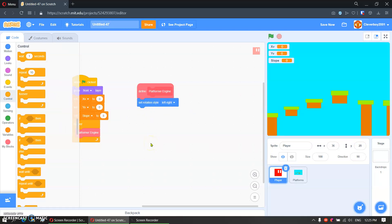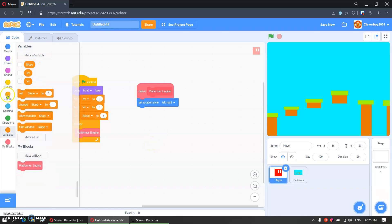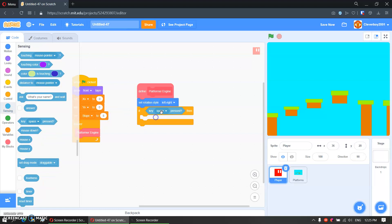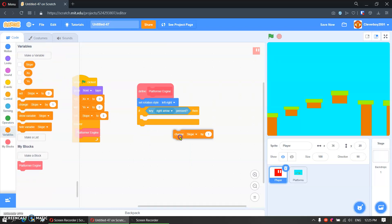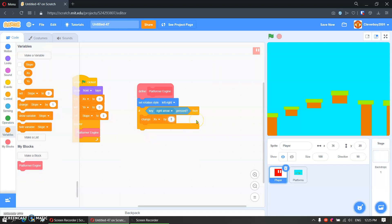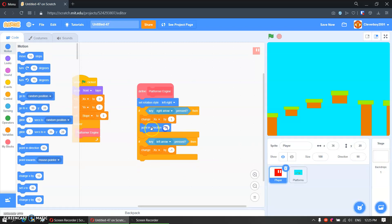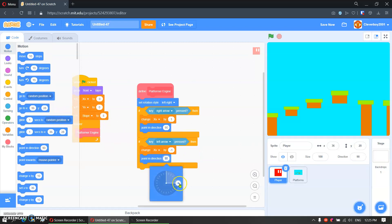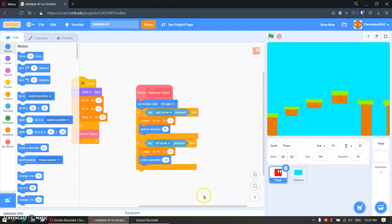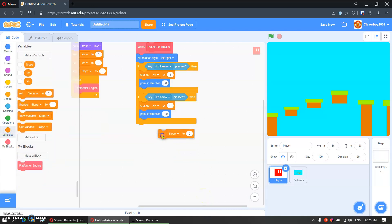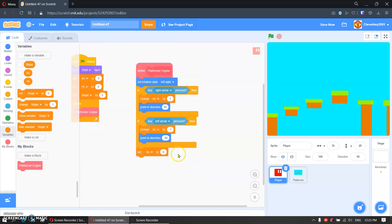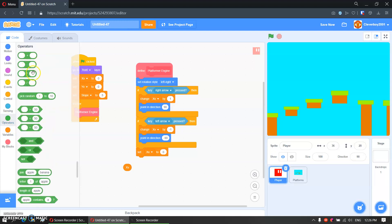Then we will hide all these first. If right arrow key is pressed, we will change xv by 1. Duplicate that, put in left arrow, put in 1, and then we will put in a point in direction button and set it to negative 90. And now we will set xv to xv times 0.9.